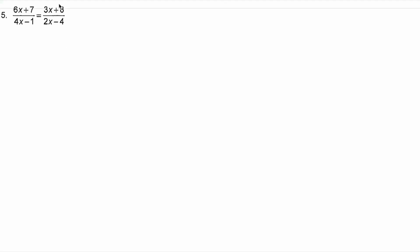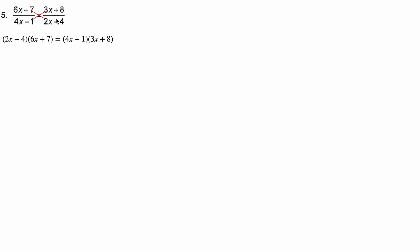Question number five. I'm gonna cross multiply, and when we do, look what happens. The two x minus four is gonna come up here and multiply the six x plus seven. The four x minus one is gonna come up here and multiply the three x plus eight, giving us this.